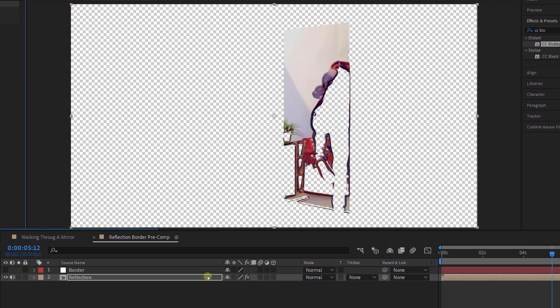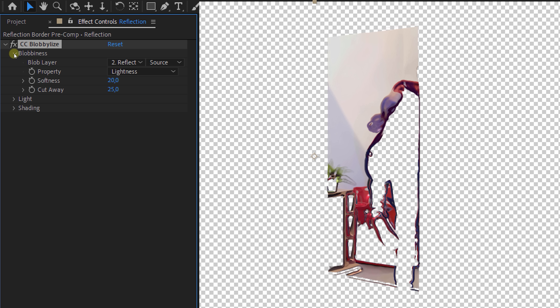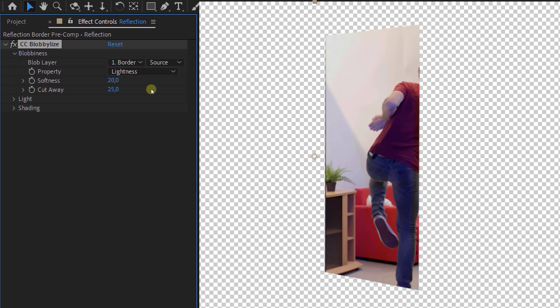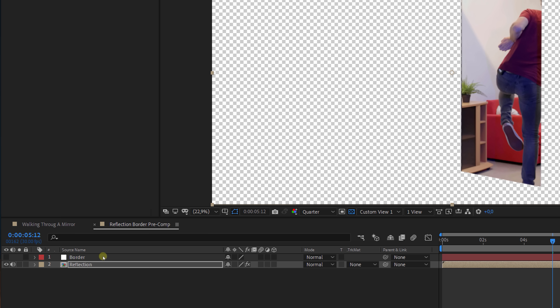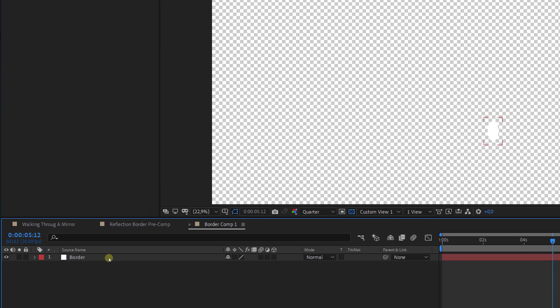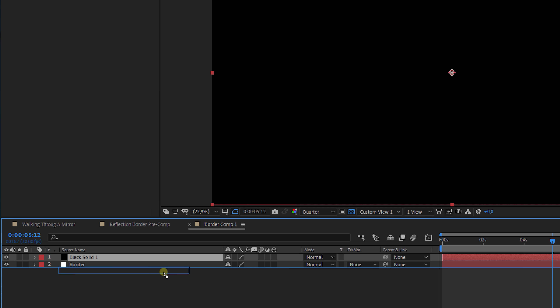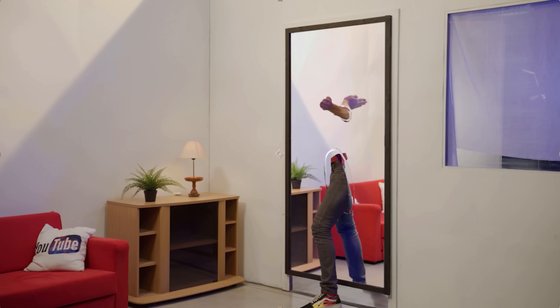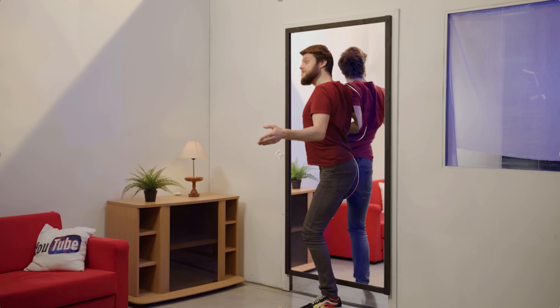As you can see, the effect is now over the whole clip, which is not what we need right now. So head over to the effects controls window and change the blob layer to border. Nothing happened — and that's because this effect needs a black and white clip, while we only have a white alpha one. So to fix this, pre-comp the border layer, head into the pre-comp and create a black solid under our white one. Once done, head back into your main comp and there we go. I know it's a lot, but we're almost there.